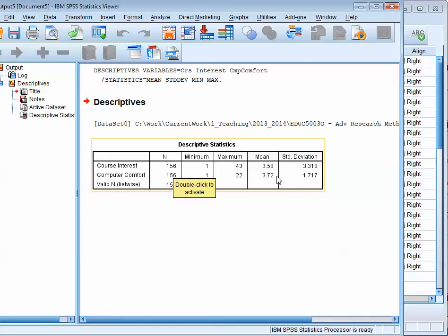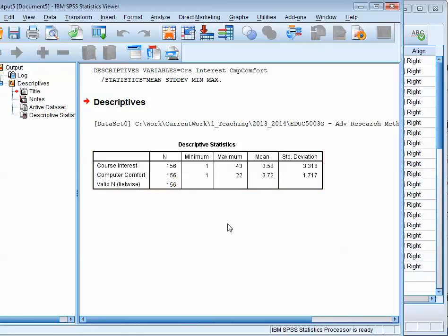We don't need to report these to this level of decimal, so you can round off. You could say 3.6 because 8 rounds that up, and then in this case, 3.3. I think we could do that. And the same thing down there. So that's how you calculate the mean and standard deviation.